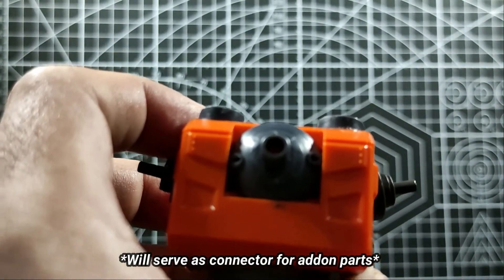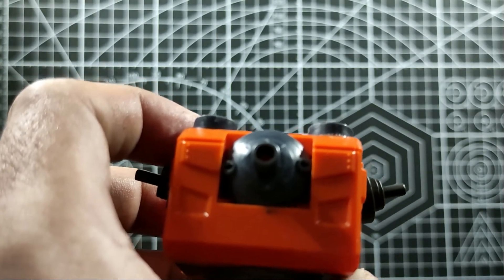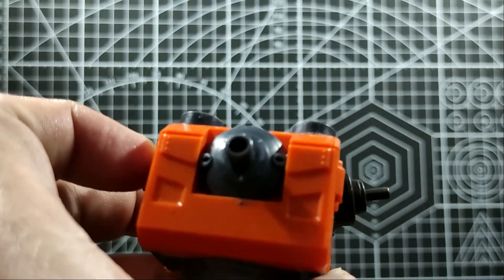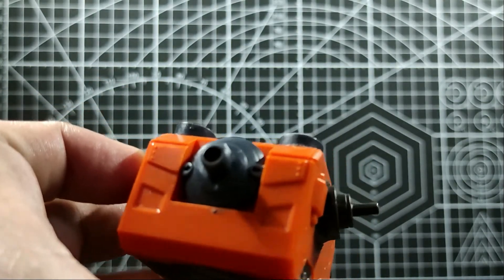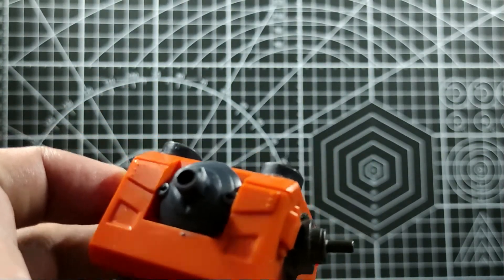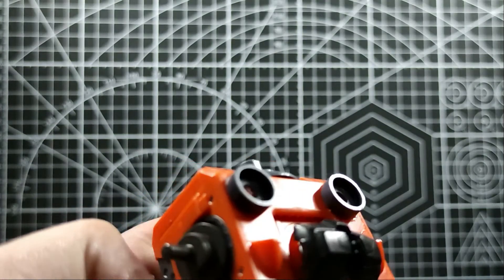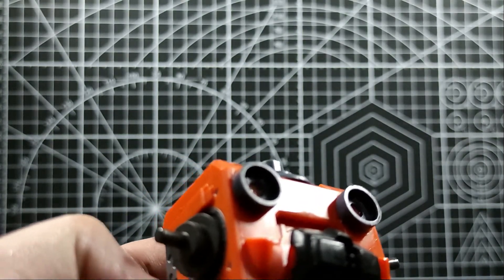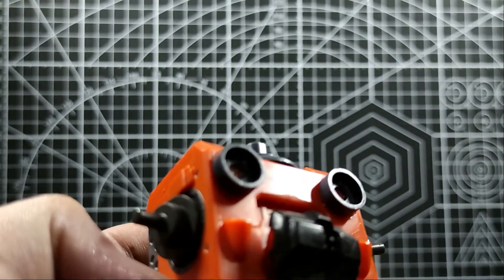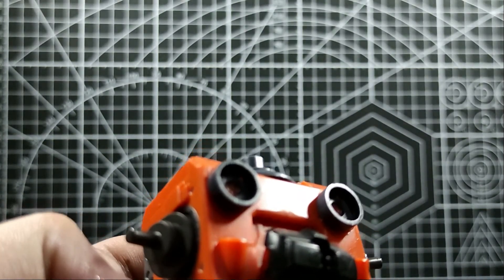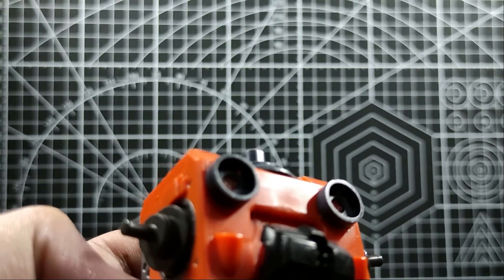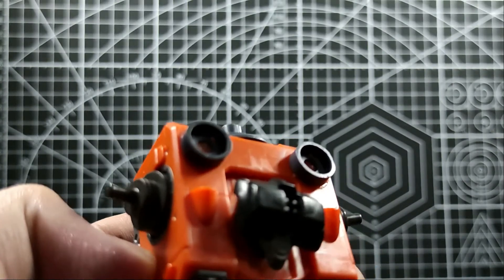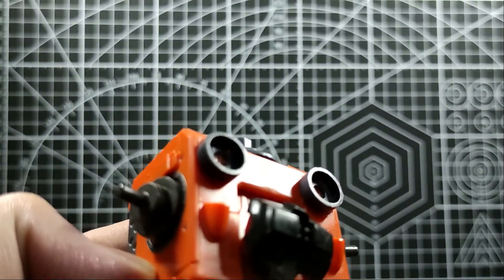I've added some details at the back. Two muffler-like parts will be added for more details, but I can't reveal it right now.